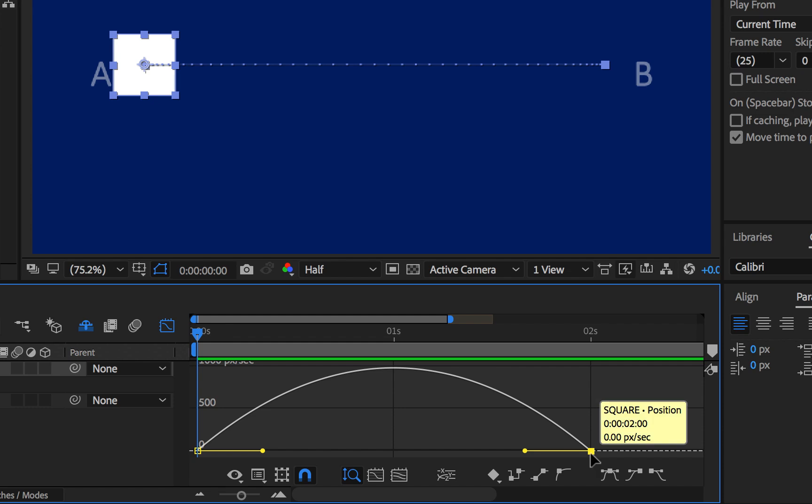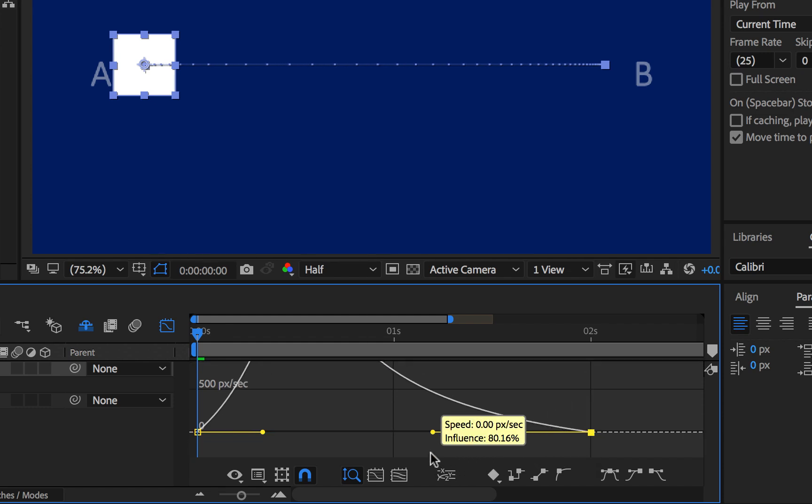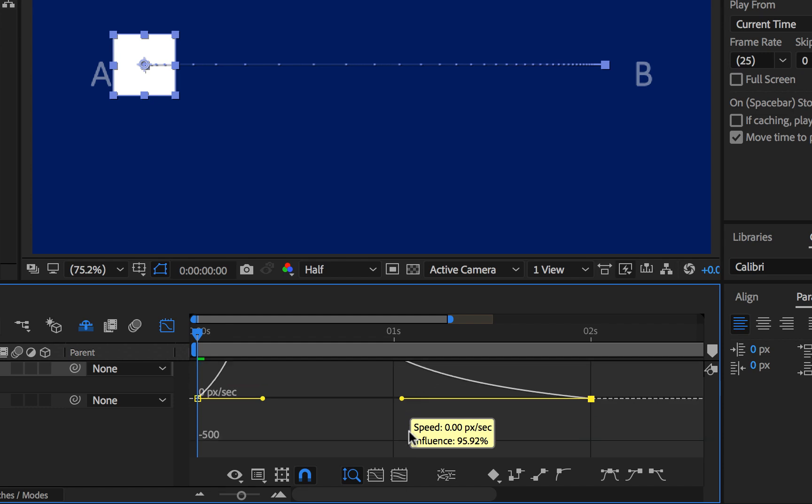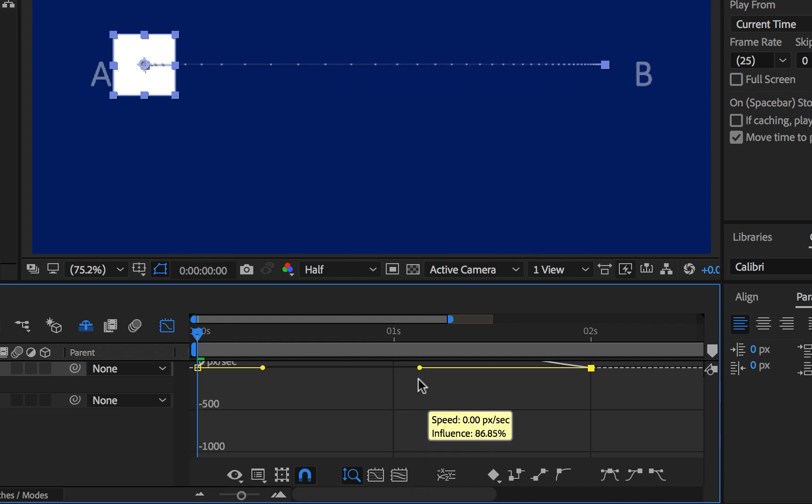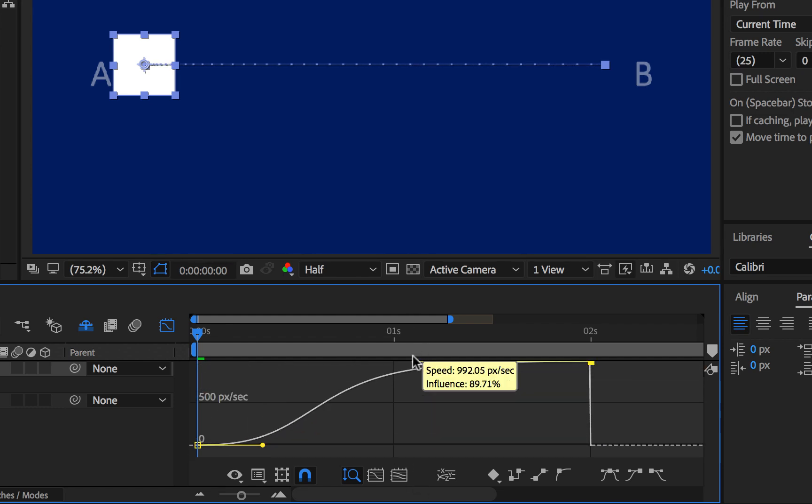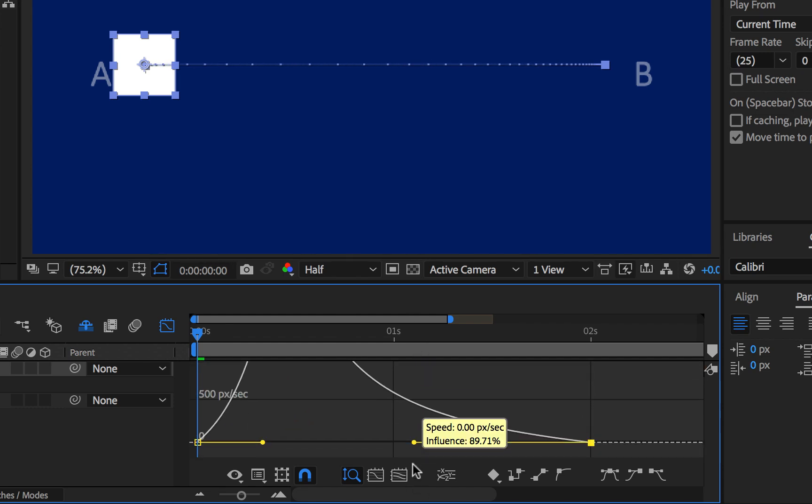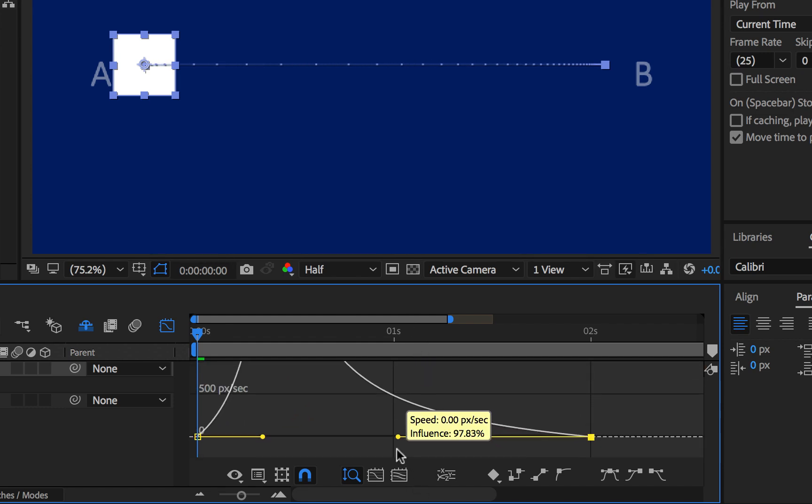Don't take this yellow point here, but take the handle here and then drag it back. As you're dragging it back, hold on Shift so that you end up doing something like this.